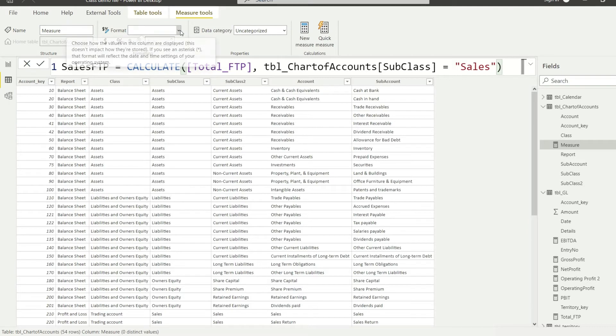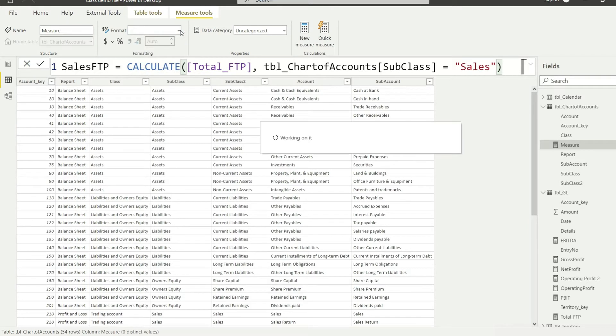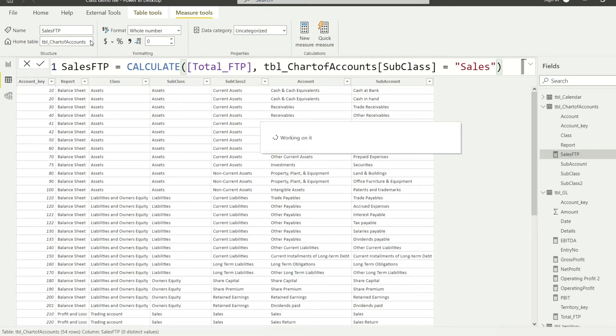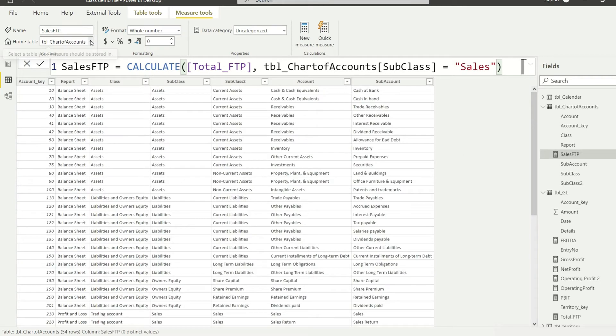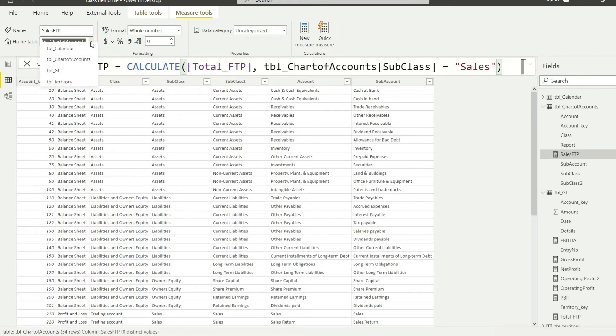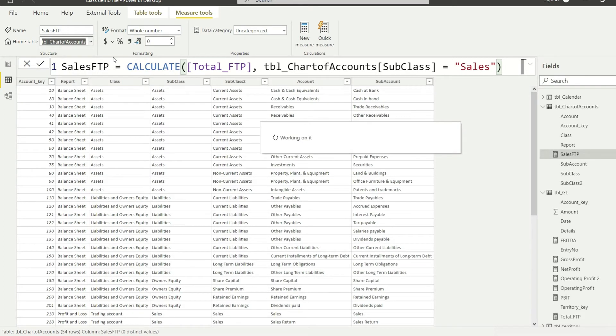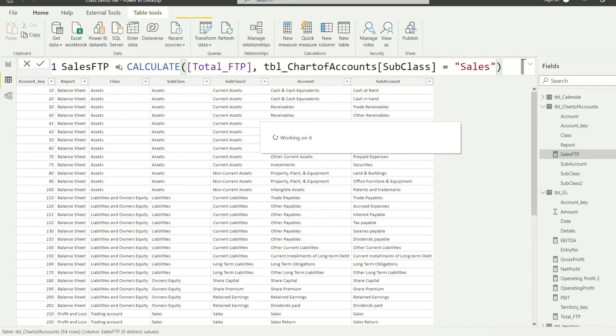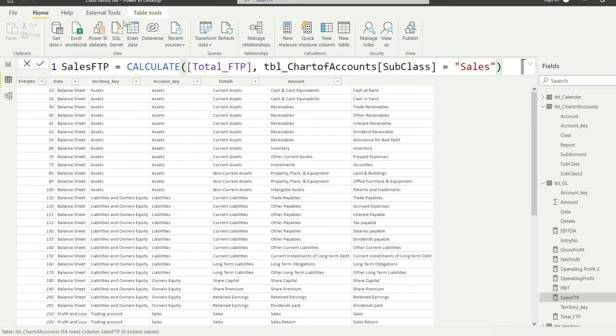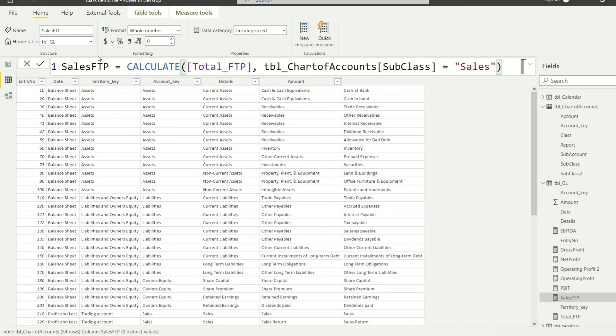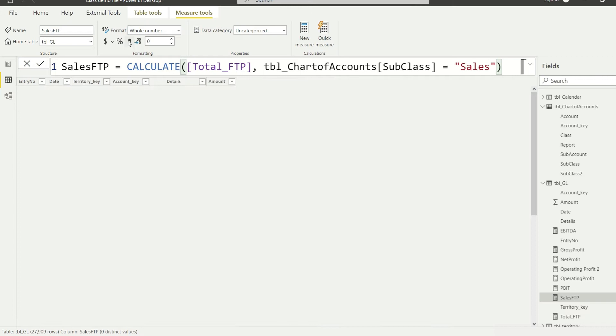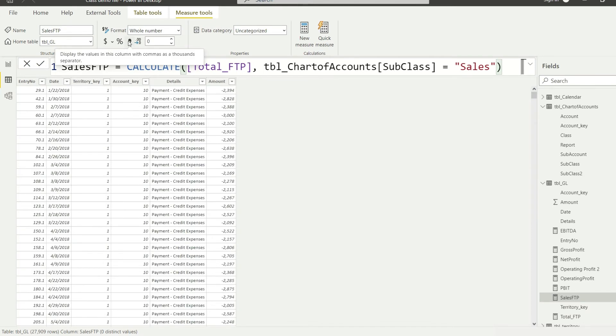Let me recheck. Subclass, that is fine. Okay, so CALCULATE FTP, chart of account subclass should be sales, that is okay. Let me do the formatting for that. So let me make it whole number and let me make sure that this is also going to tblGL. And finally, let me also make sure that the value is comma separated because I'm going to use this value at multiple places, so I want this to be nicely formatted otherwise I will have to come back and fix the formatting every other time.